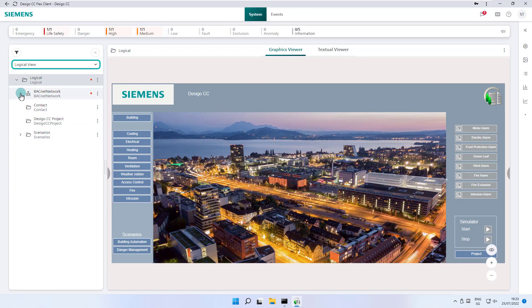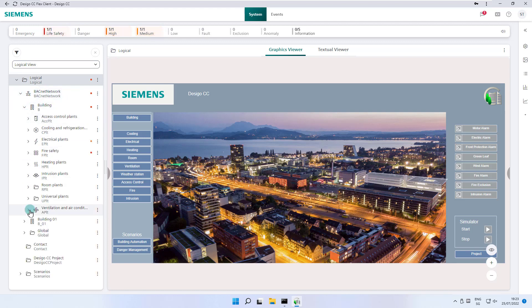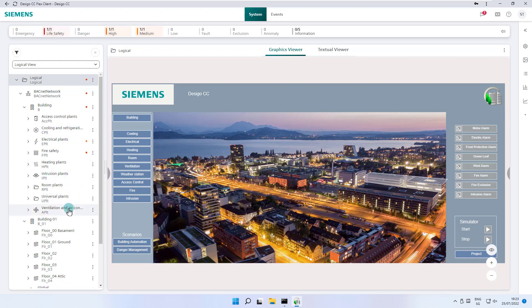In our demo project example, we first have the network name, then three objects, two of which represent buildings B and B1, and the third object contains global objects. Building B contains all the plants for the various disciplines, from access control, ventilation, cooling and so on.